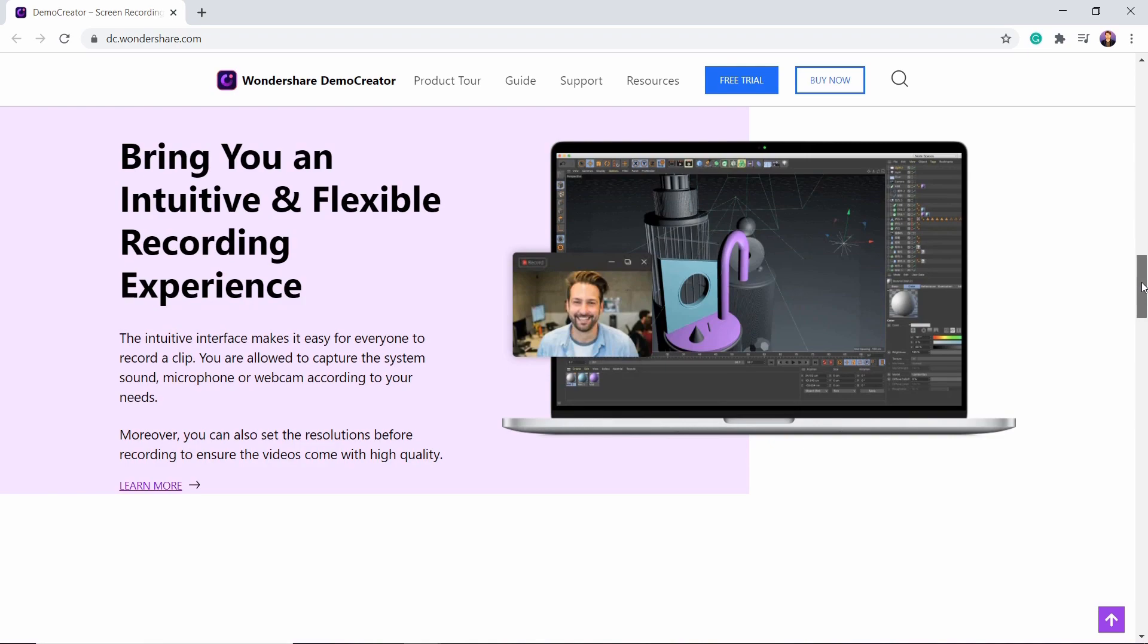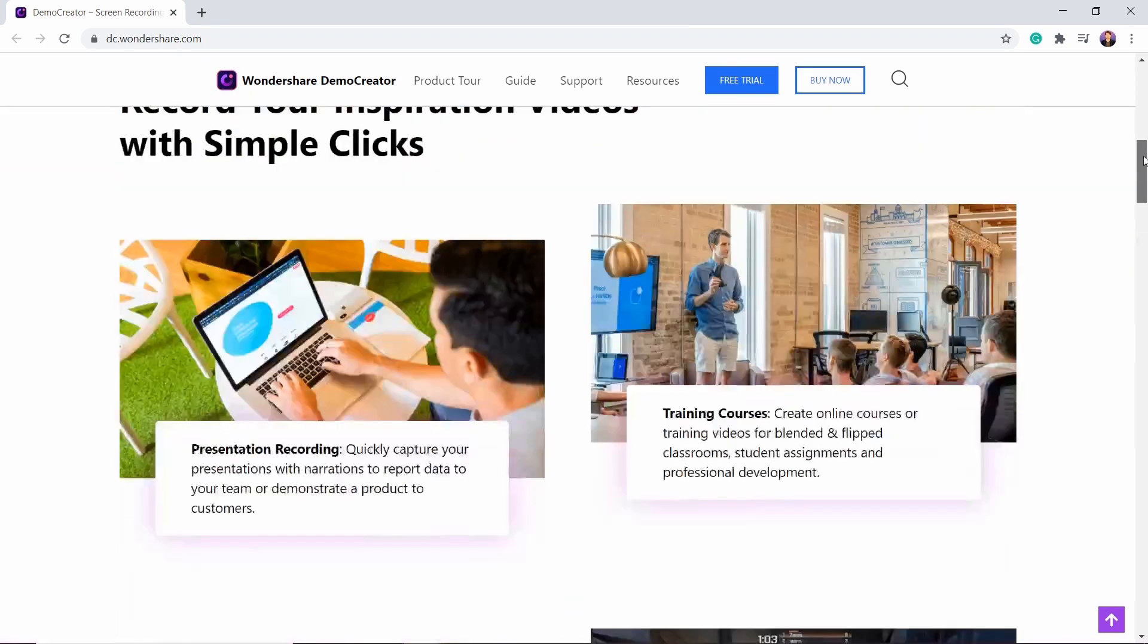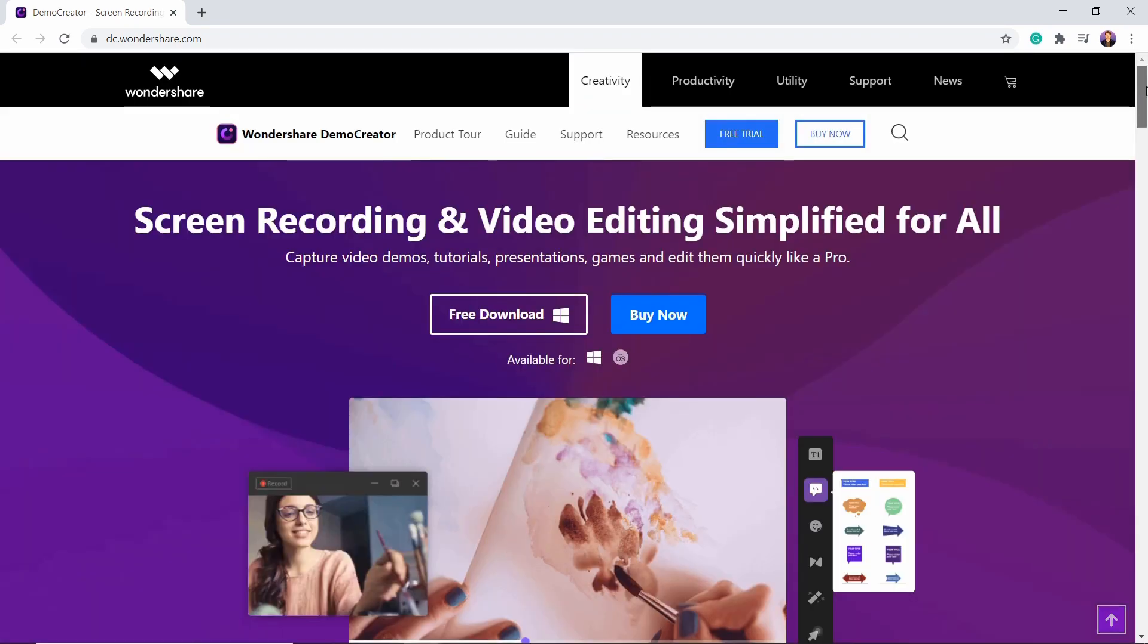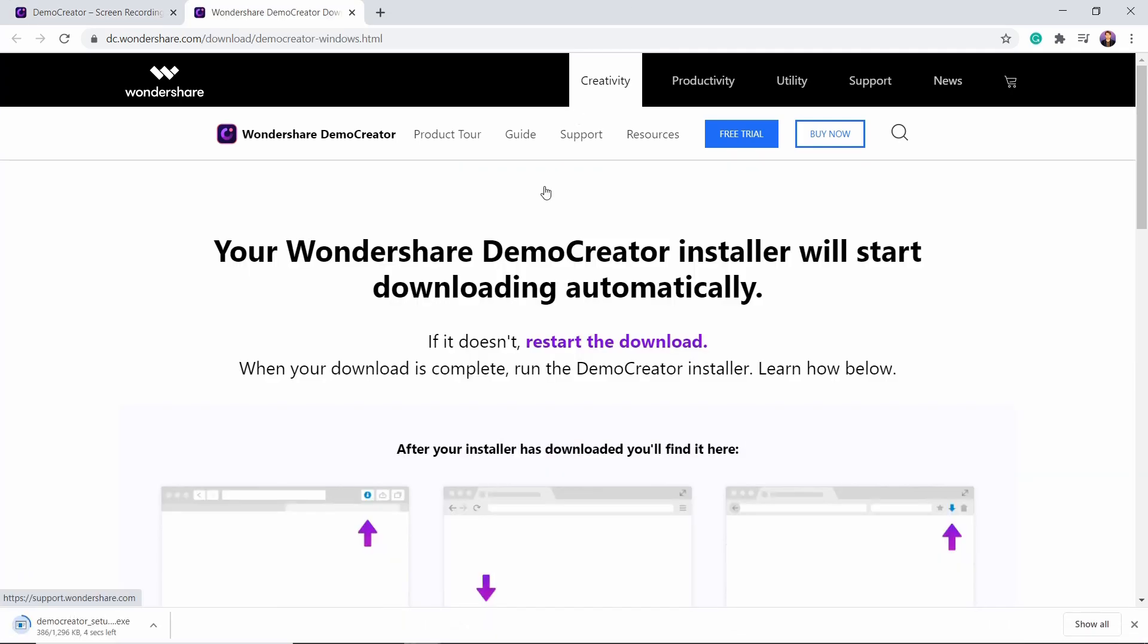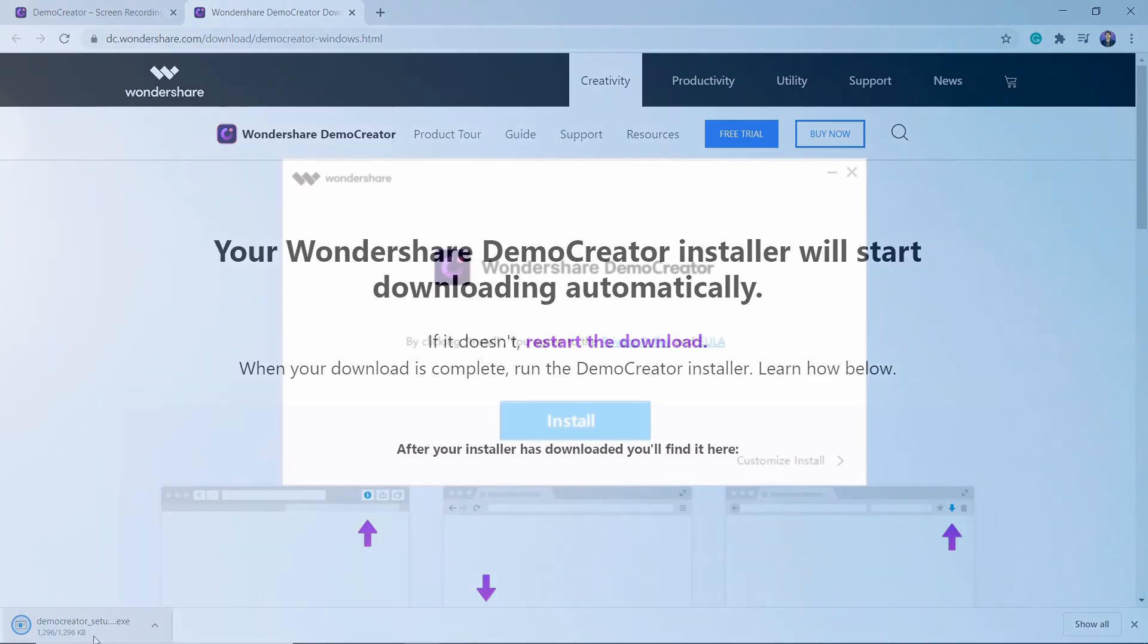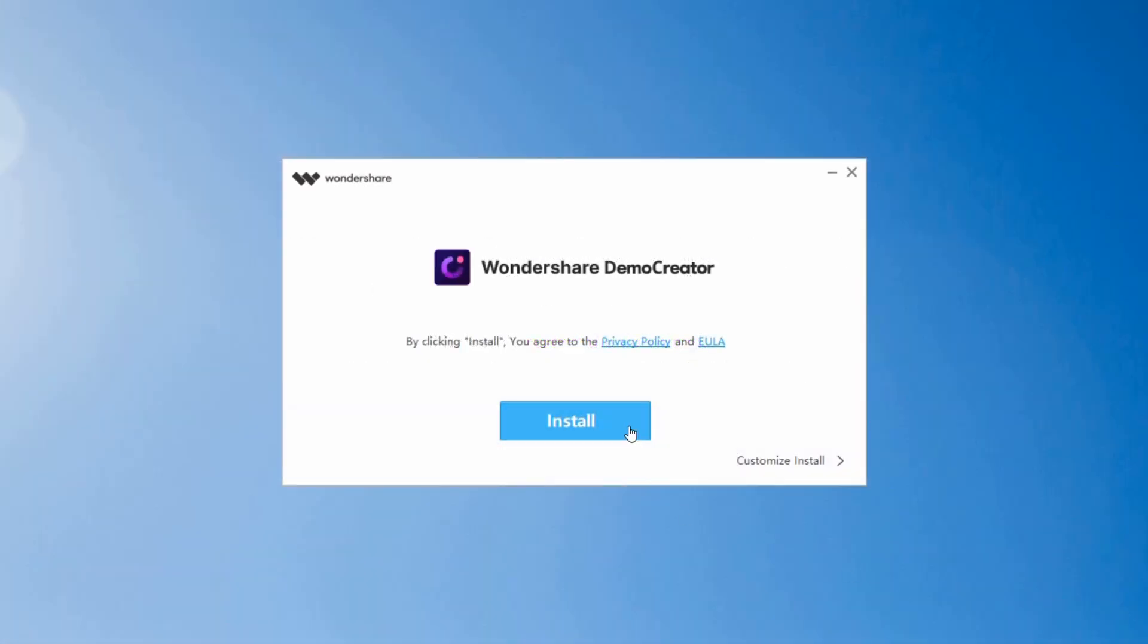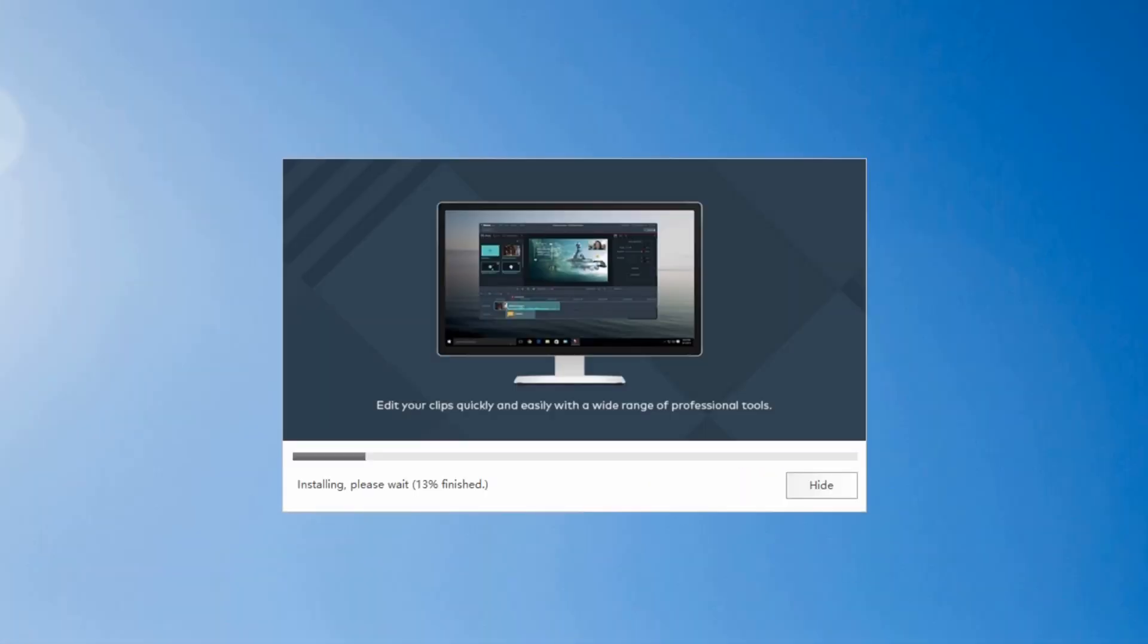Using this software, you can record your presentations, training courses, video tutorials, and even games with high-quality screen recording. It's available for both Windows and Mac. The download link is available in the video description. Install and open the software.